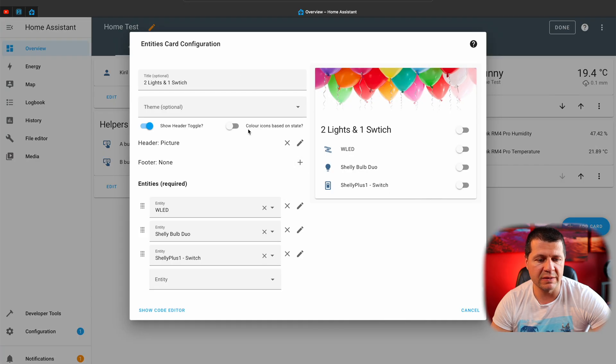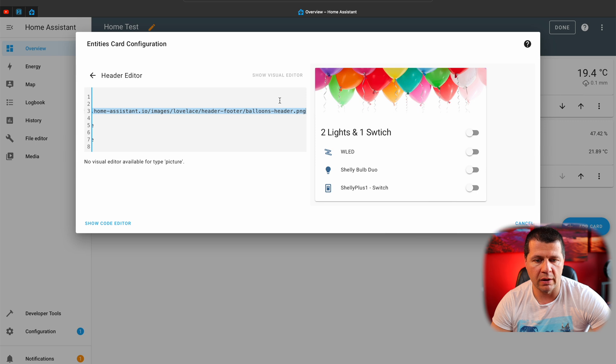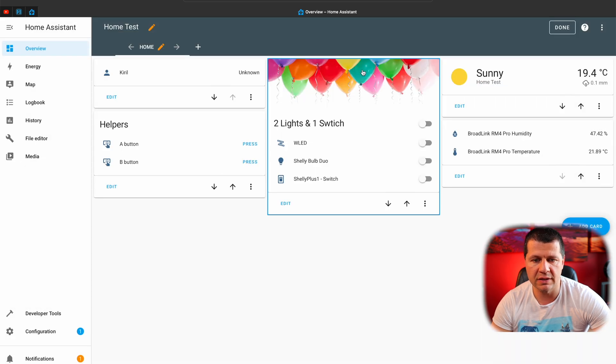This picture is hosted on the Home Assistant servers, which means your Home Assistant should be connected to the internet to display this card. Of course, you can upload that or any other picture locally and use it that way, which is a lot better. Here is how you can do it. I'll first download this picture — of course I can use any other picture I wish, but I'll try with this one first.